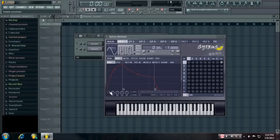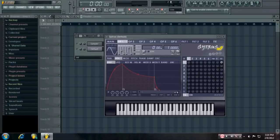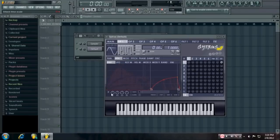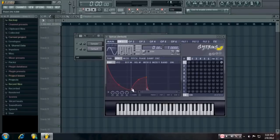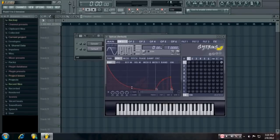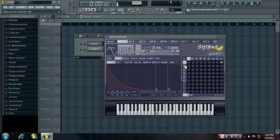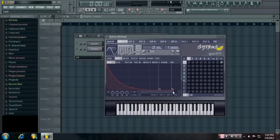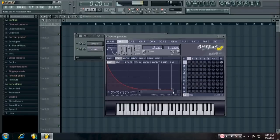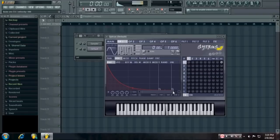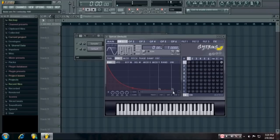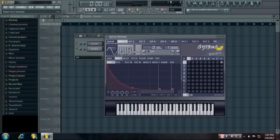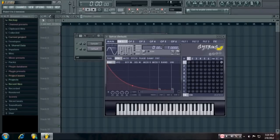And from there you want to add a volume envelope. For 808s, I like to have a nice curve to them, usually something like that. That way you get the fast impact, but it sustains for quite a while afterwards. And you can make it as long or as short as you want and play with the curve, of course.